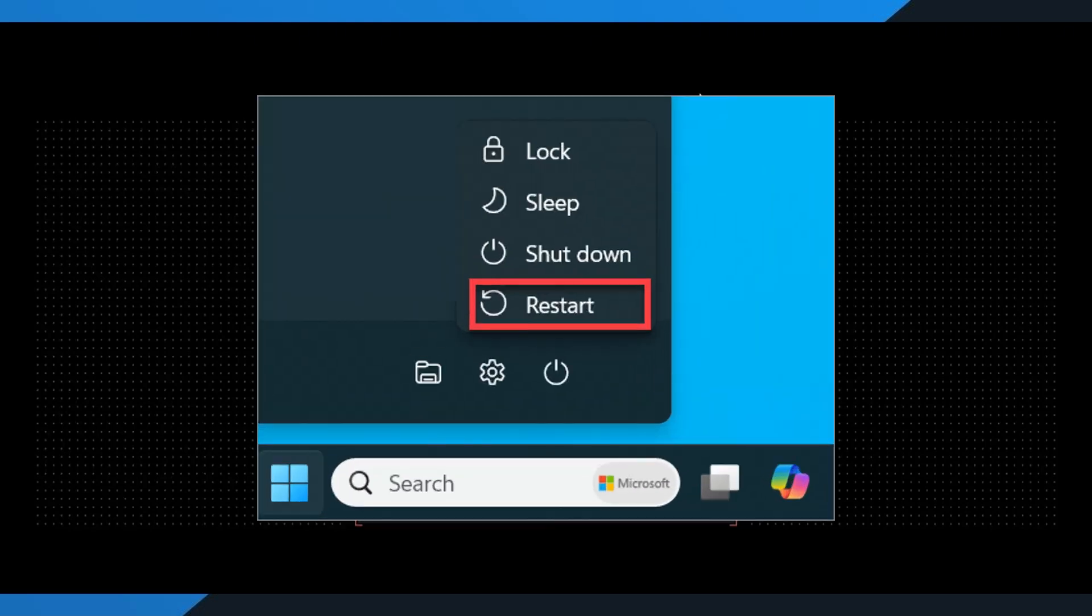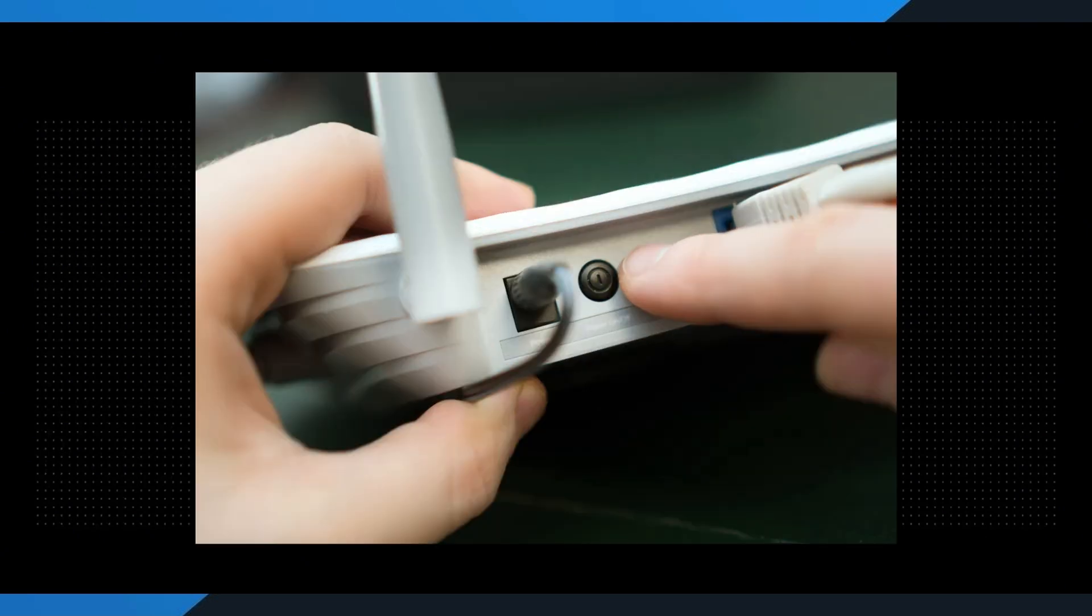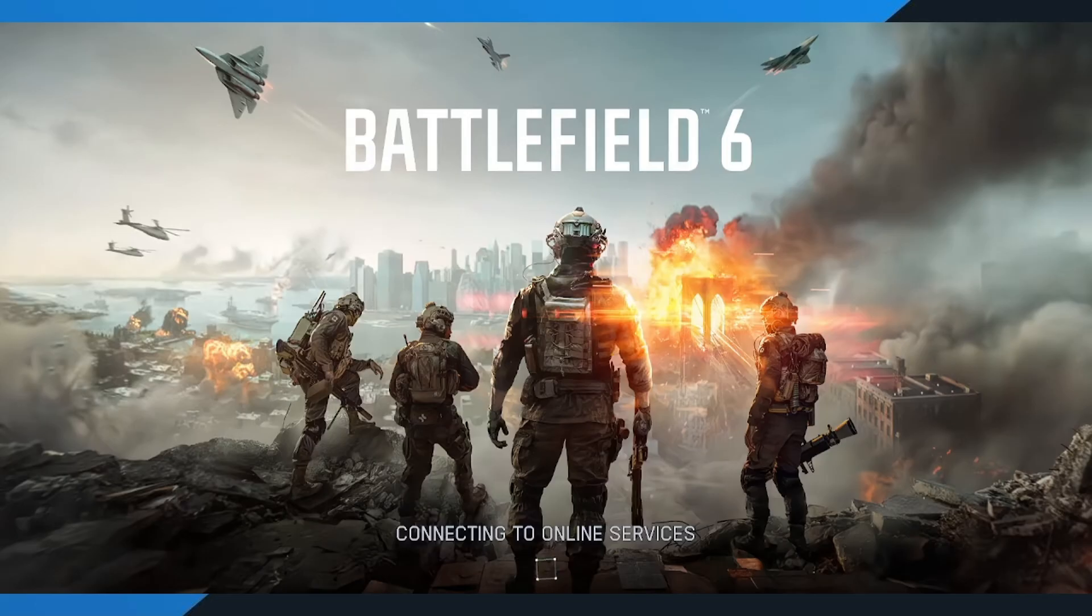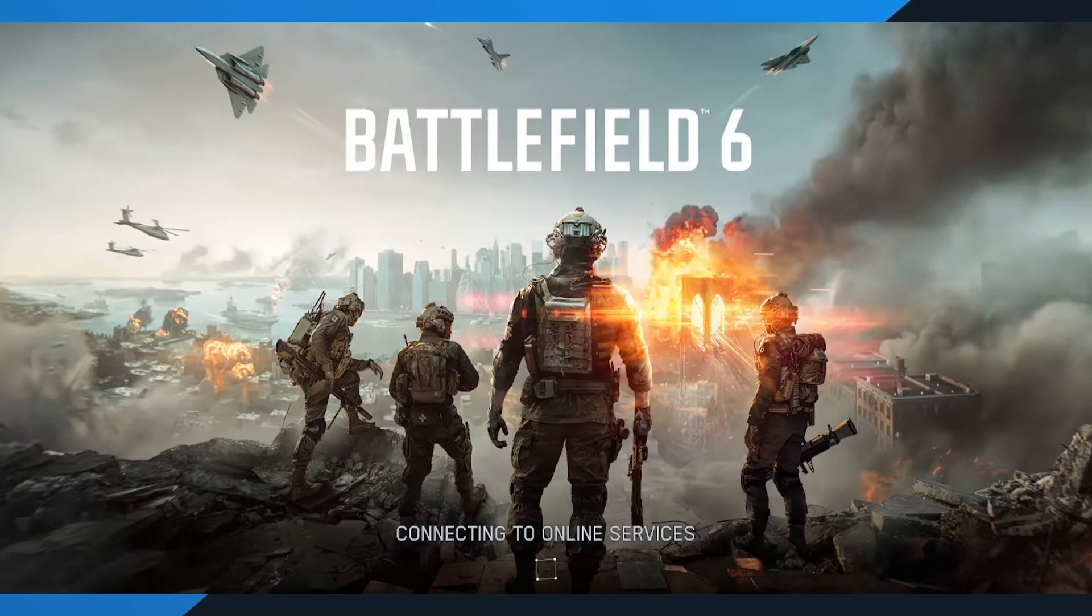Restart your PC. This clears temporary files and resets your network settings. Restart your modem or router. Turn it off, wait about 30 seconds, then turn it back on. This helps resolve common connectivity issues. Reconnect to your internet. Make sure you're using a stable connection. Ideally, a wired Ethernet cable instead of Wi-Fi for the best results. Once you've done all that, go ahead and launch Battlefield 6 again to see if the error is gone.